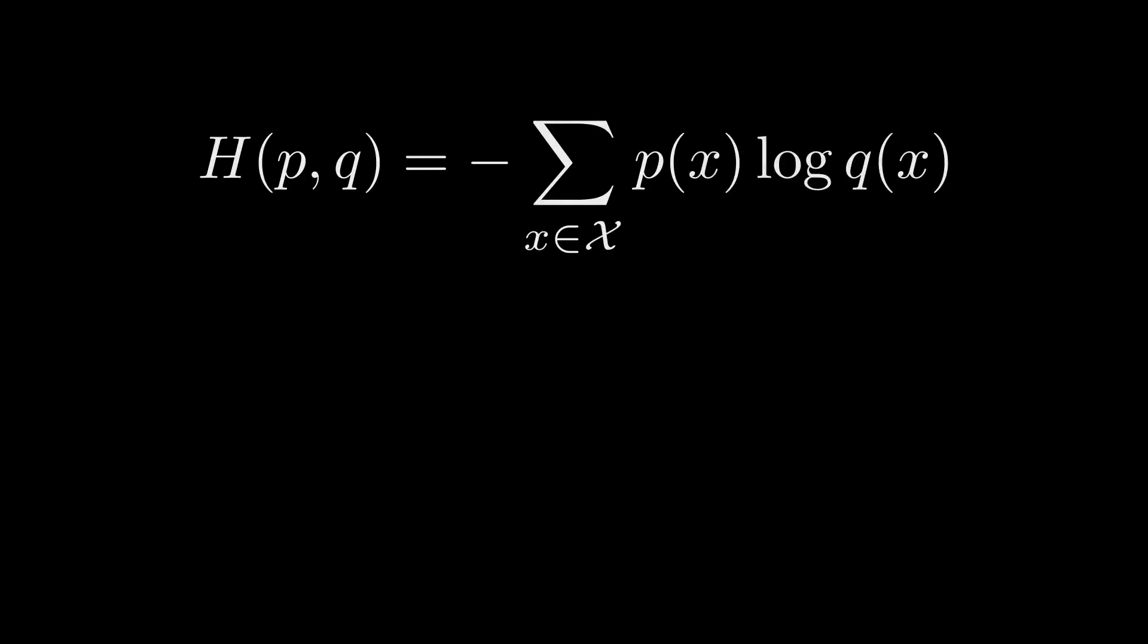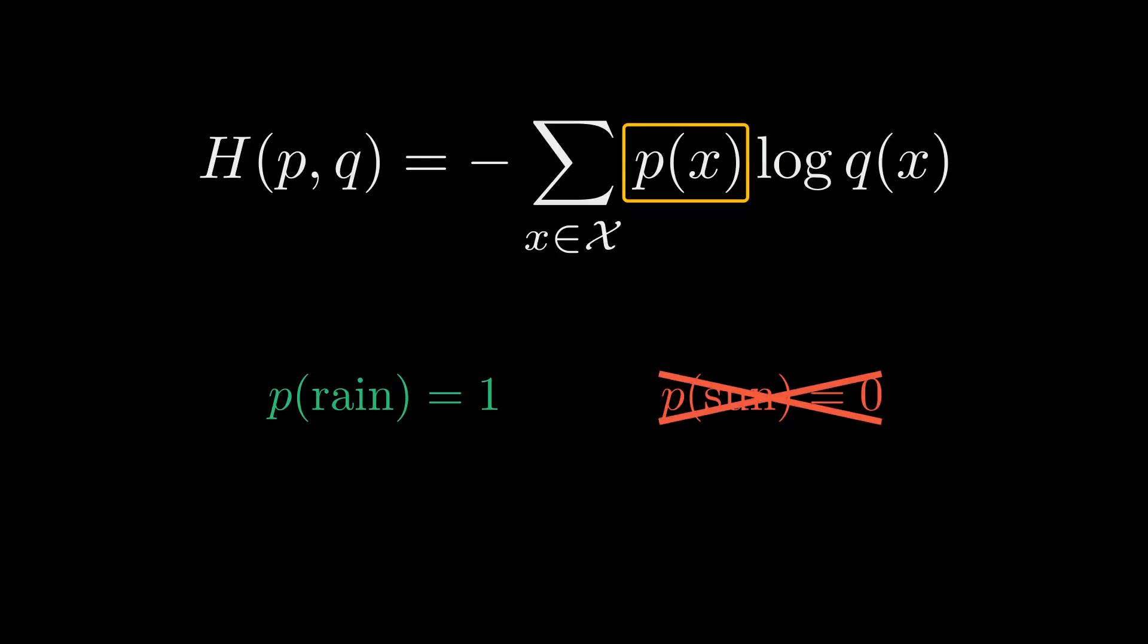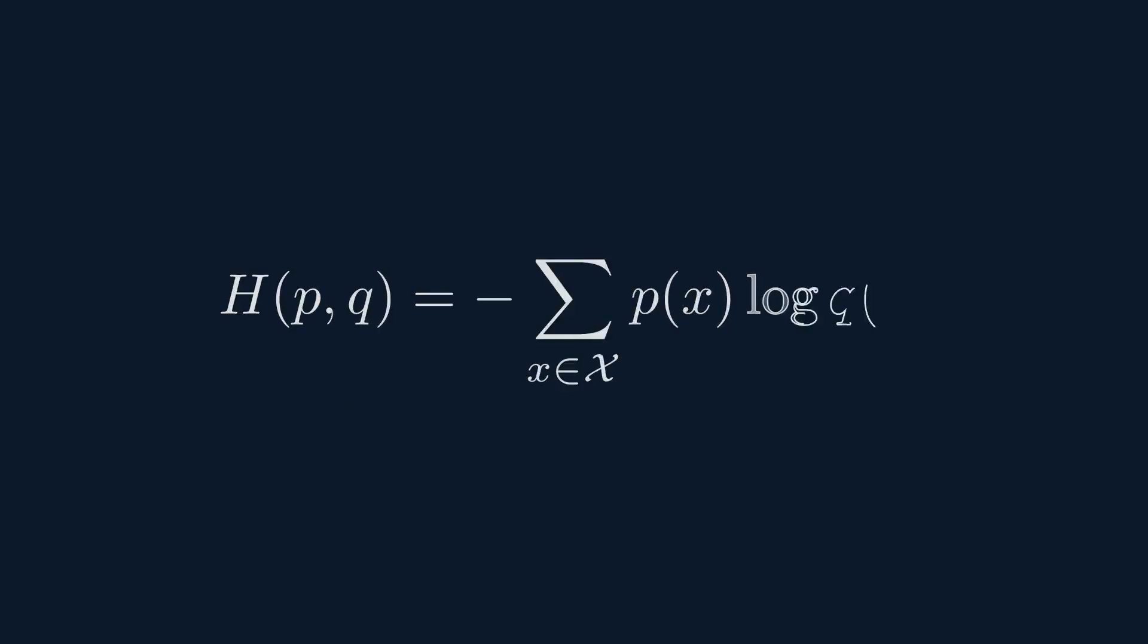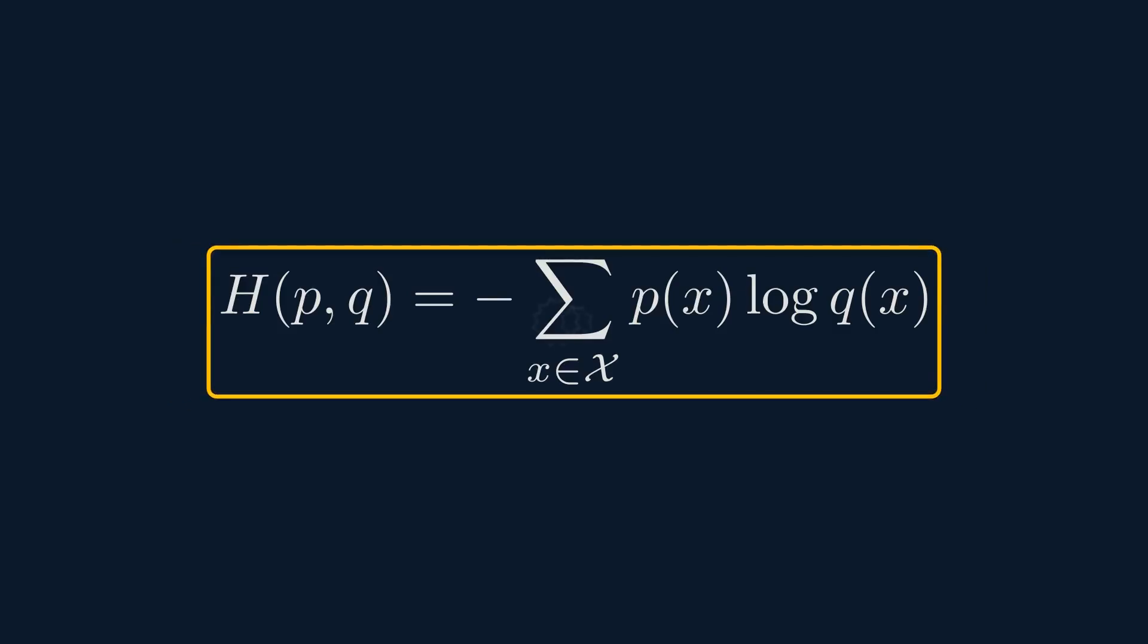P of X is the true probability of an outcome. Since we know the truth, we only end up caring about the term for the correct event. Log of Q of X is the logarithm of our model's predicted probability for that outcome—this is the part that does all the work.